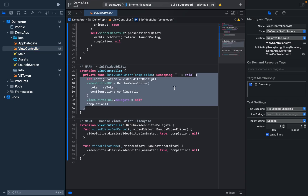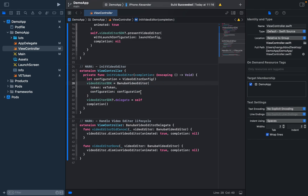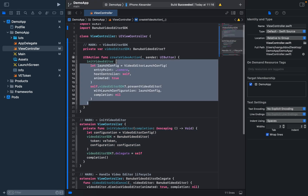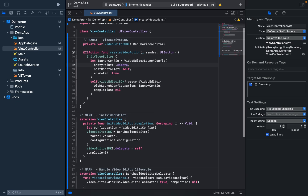I have done it in this method with a completion block. To initialize Video Editor, we need only the Video Editor Token and Configuration. Here I created a default configuration — in the future, you can customize it with the options you prefer. When we pass the Video Editor Token and Configuration, we initialize it. When it is initialized, we create a Video Editor Launch Configuration. We created an entry point with Camera, but you can also choose Trimmer Screen or Editor Screen. With the call method of Present Video Editor and passing the Launch Configuration, we can simply open our Video Editor.